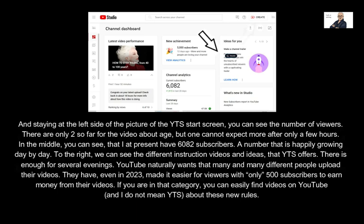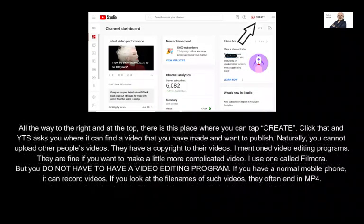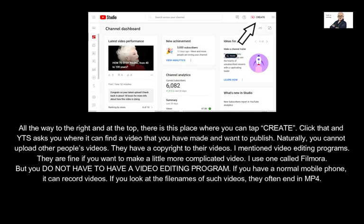All the way to the right and at the top, there is a place where you can tap 'Create.' Click that and YTS asks you where it can find a video you have made and want to publish. Naturally, you cannot upload other people's videos — they have a copyright to their videos.